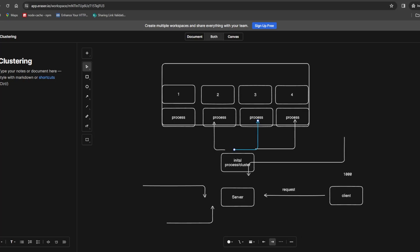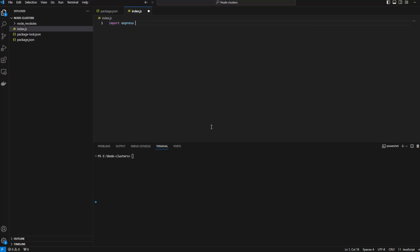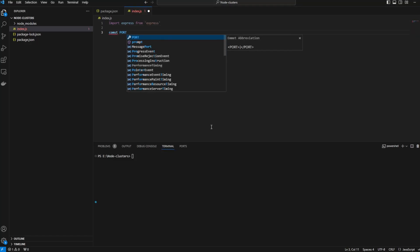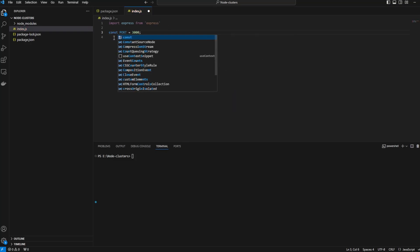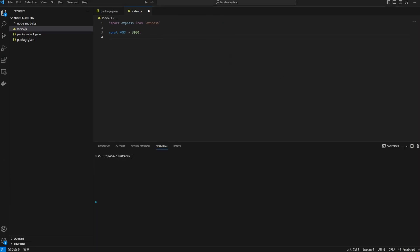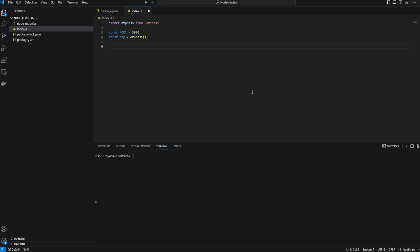Let's create an index.js file. I will mention what dependencies we want in the description of the video. Let's define a port 3000, const app equals Express.